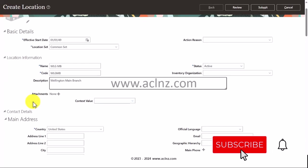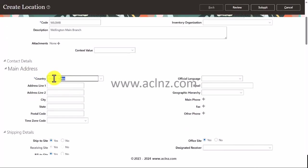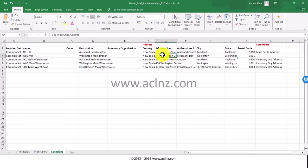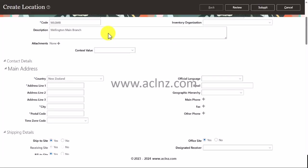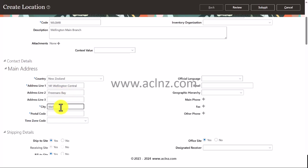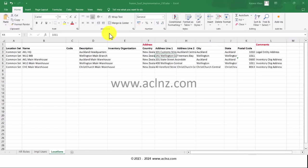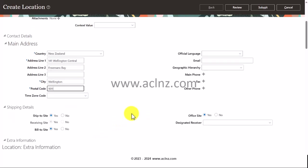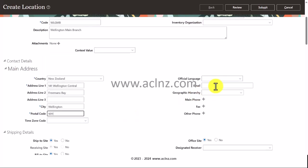In the country, I'm going to write New Zealand. Here I'm going to copy the address from that Excel file. Address is 141 Wellington Central, Freeman's Bay. I'm going to paste it over here. City is Wellington, and postal code, we'll copy it from the Excel which is 1011.